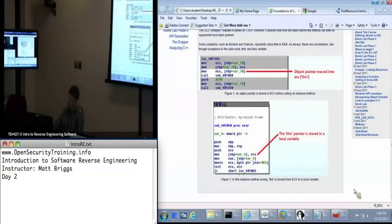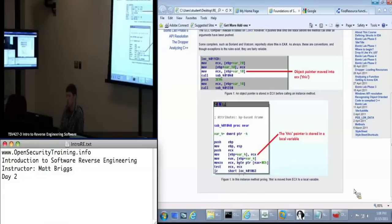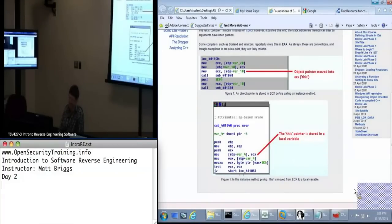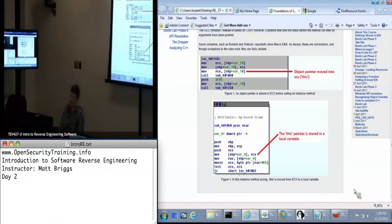I've used crackmes.de. Didn't that site go down? Probably — I'm not surprised, because I was trying to pull stuff down. Yeah, it's still down. But there are some interesting examples there.